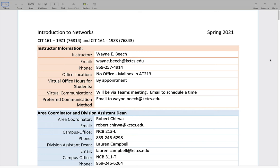Hi, this is the syllabus discussion for CIT 161 for both sections 19z1 and 19z3 for the spring 2021 semester. My name is Wayne Beach. I'm your instructor. Normally I'd give some information about myself, but I've already posted the instructor bio to the Blackboard shell, so if you haven't watched that yet, it contains information about myself.